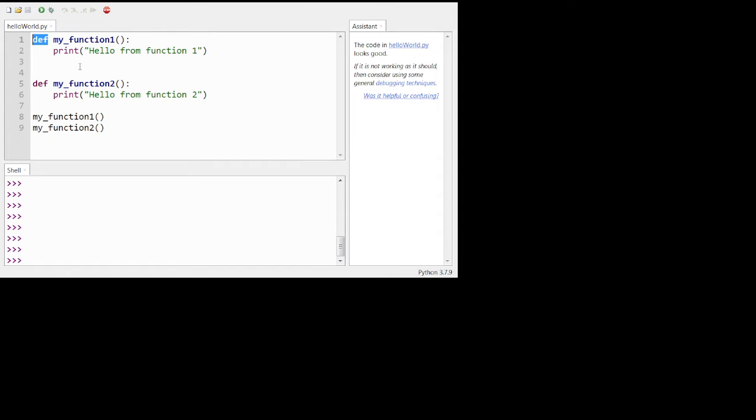So I called this one my function one. What specifies it as being a function, though, in Python and in Dr. Racket is these parentheses. They're special. They make it unique, not a variable. In Python we don't need def for variables. But in Dr. Racket we did in Scheme. We used the keyword define for both functions and variables. And so the way the machine was able to know the difference between a function and a variable was specifically because of these parentheses.